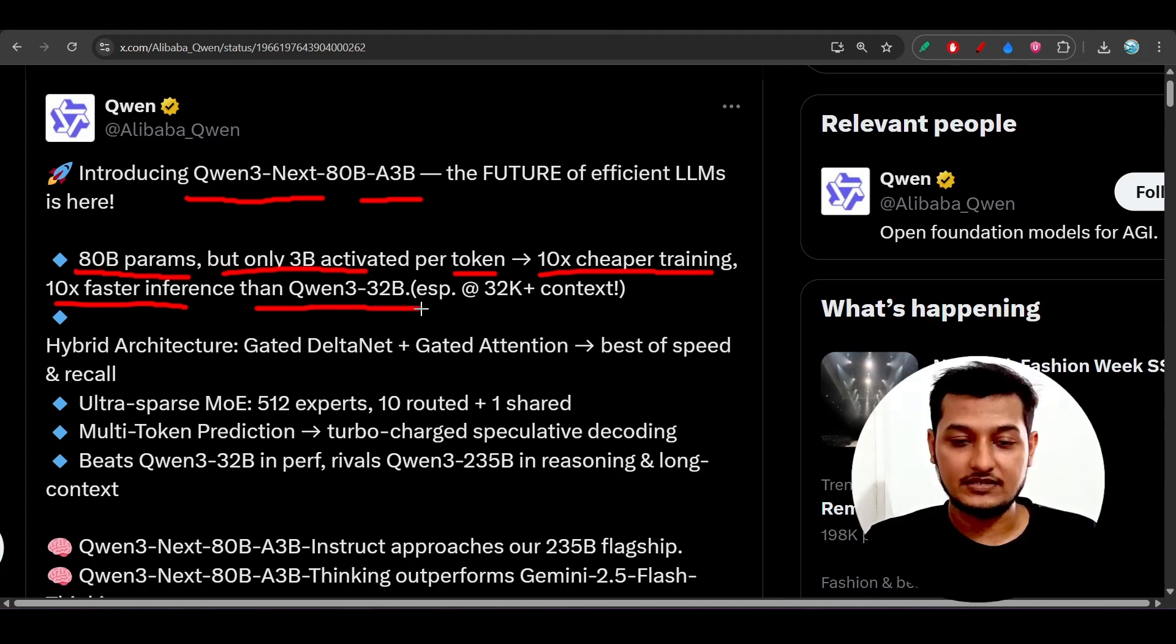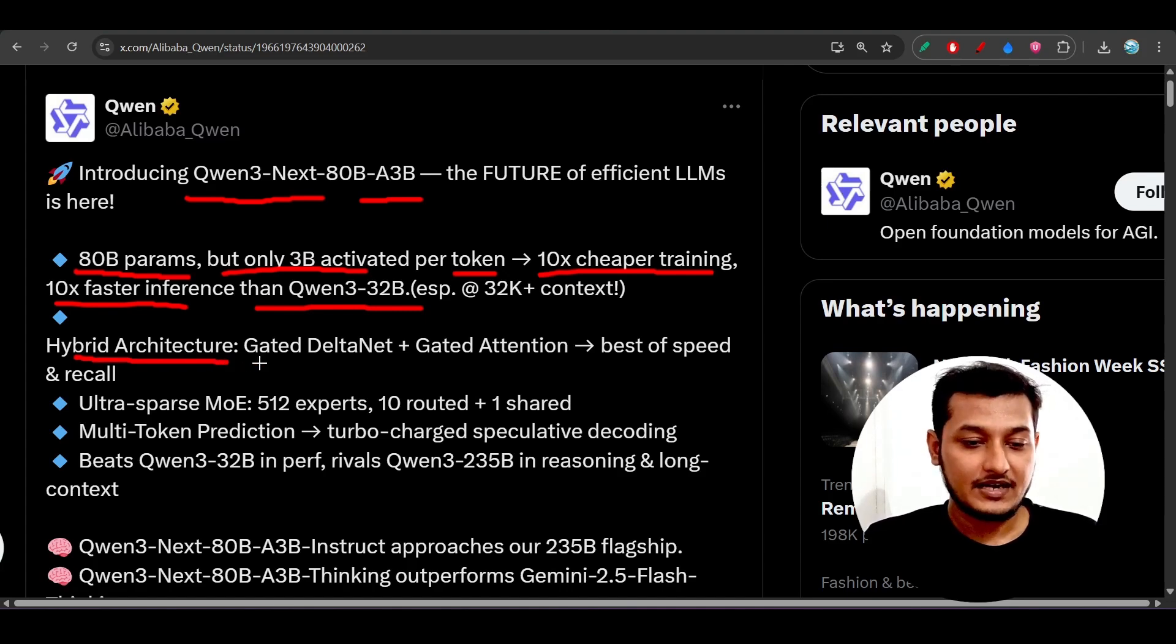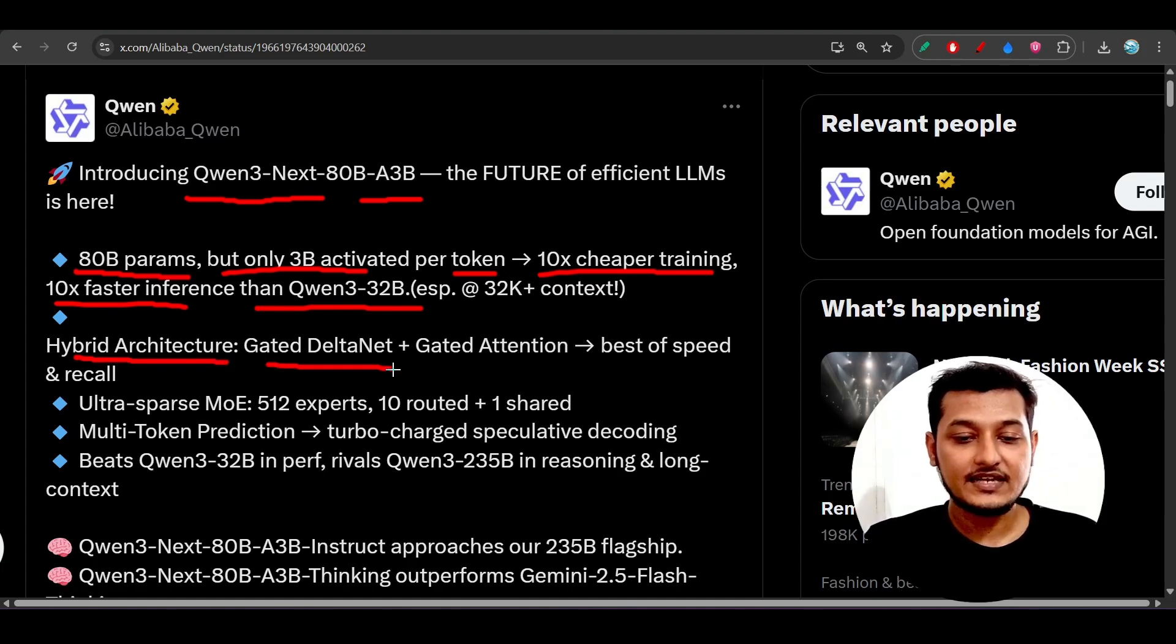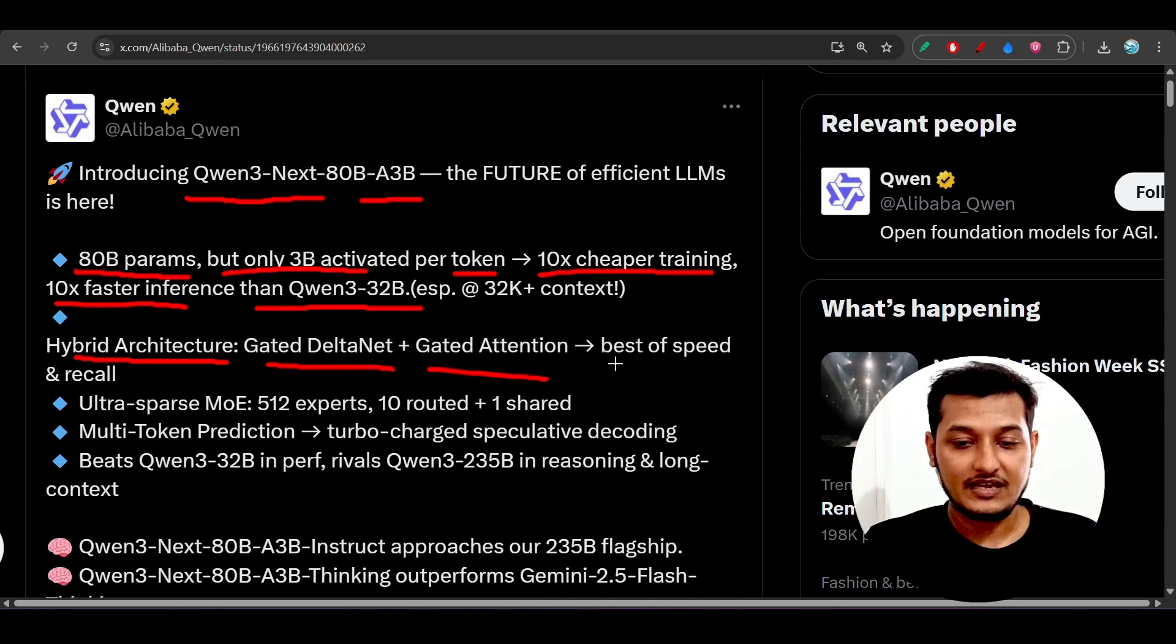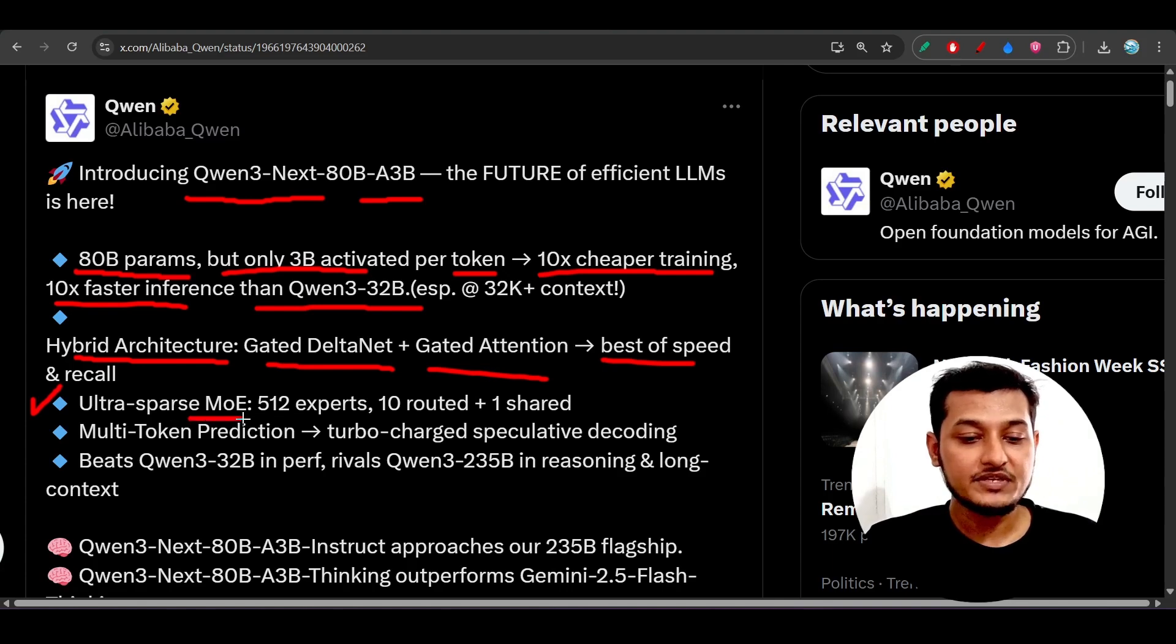They have also implemented this hybrid architecture, which is gated DeltaNet plus gated attention, and this is for the best of speed and recall. Here you see that ultra-sparse MoE means mixture of experts.